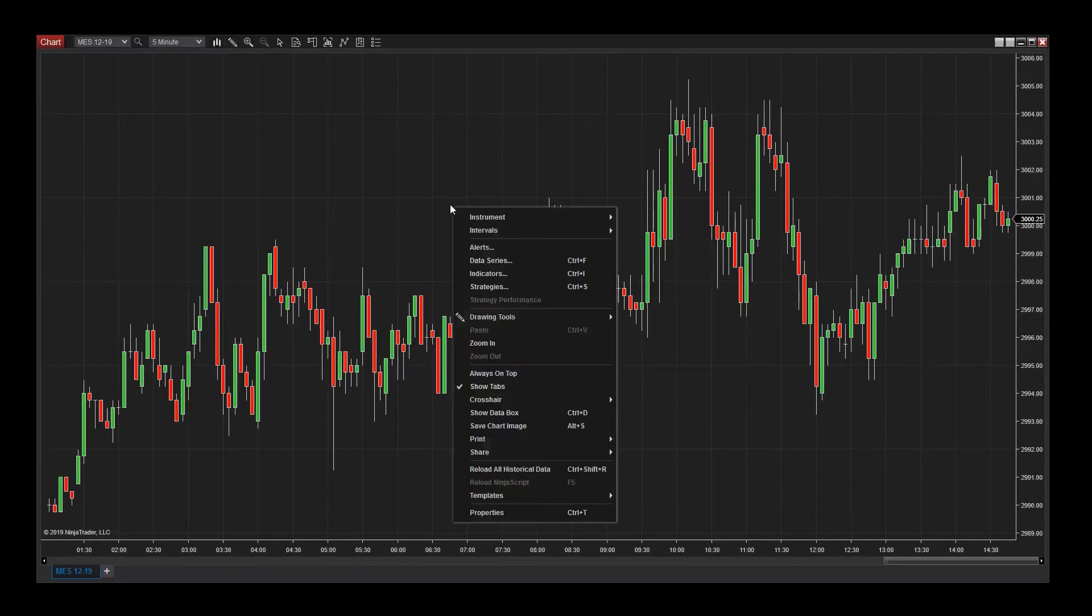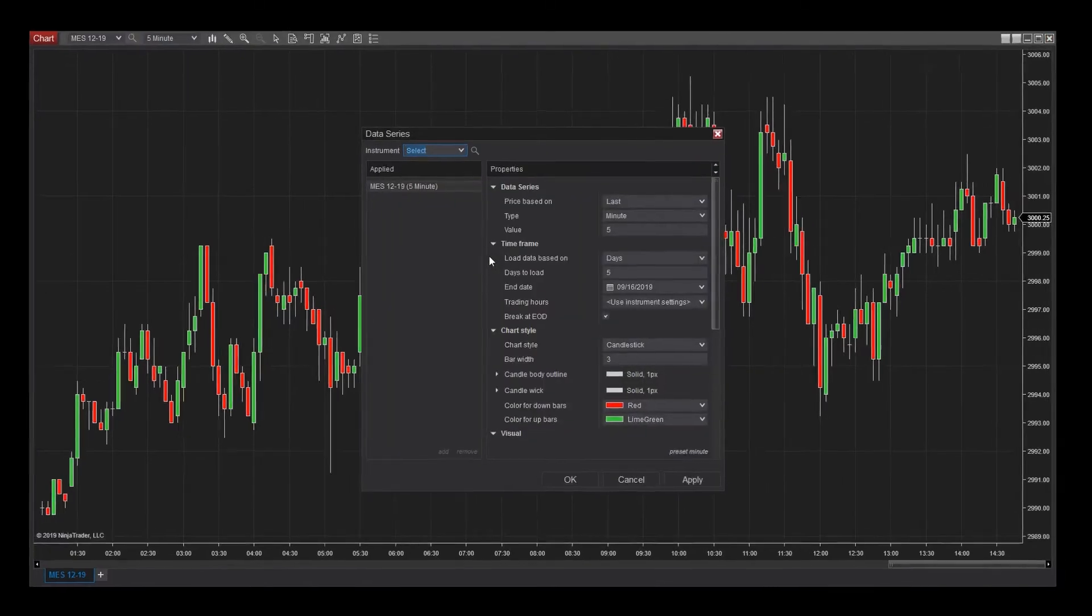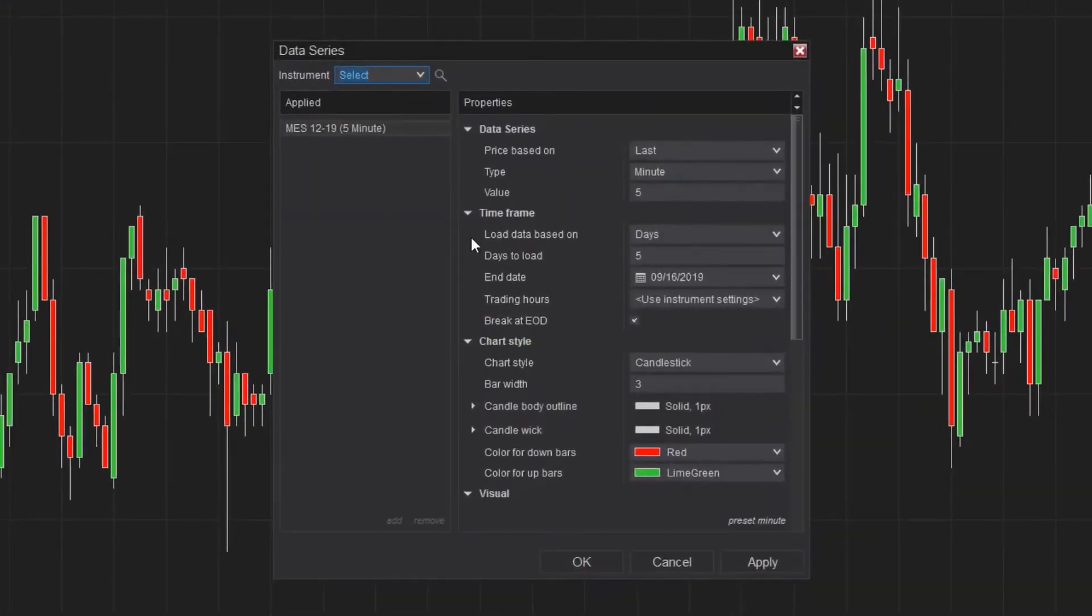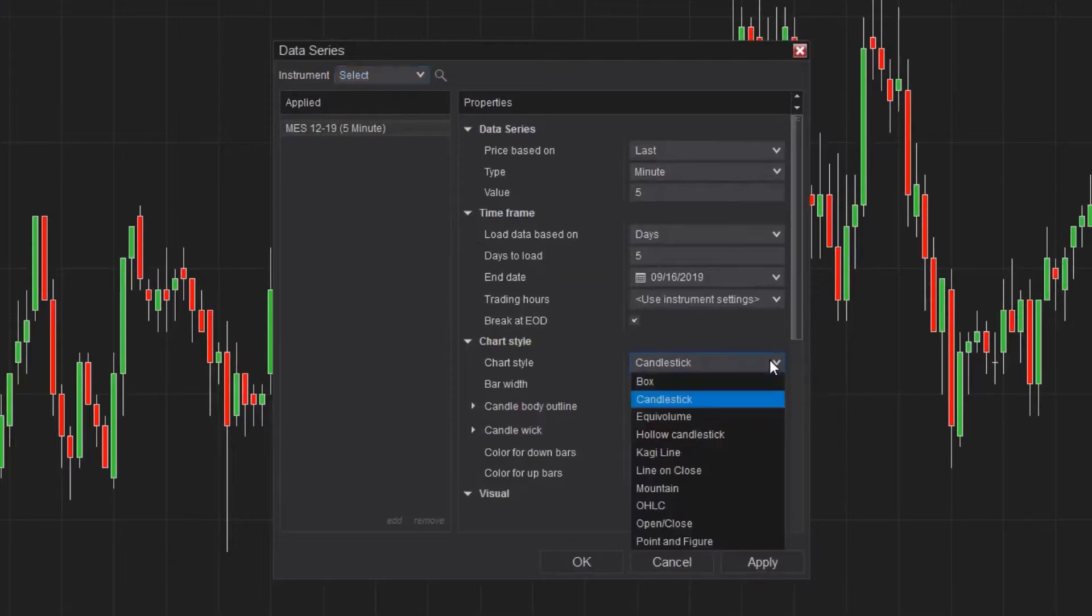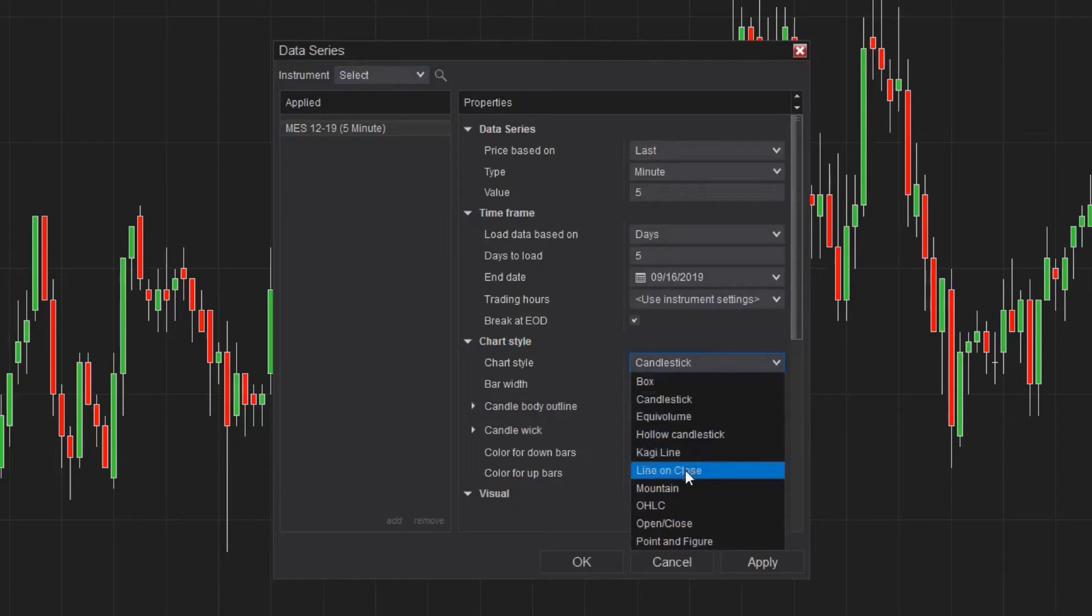Right-click on the chart canvas and select data series to access the data series menu. On the right panel, you'll see a chart style option, which can be modified with the drop-down menu. Make a selection here and click OK to see your changes apply to the chart.